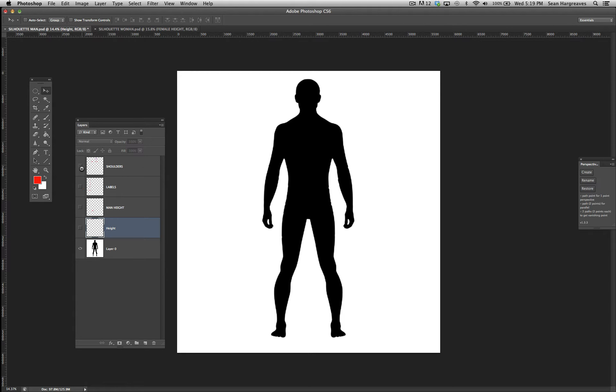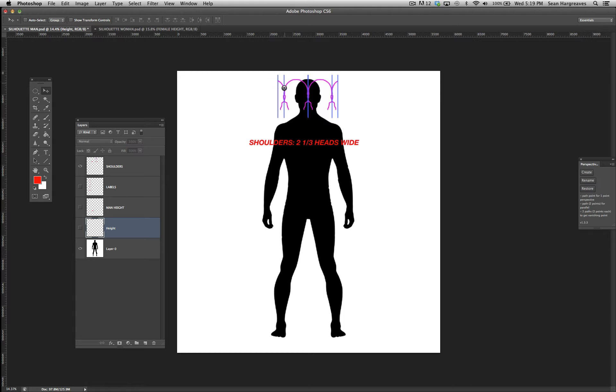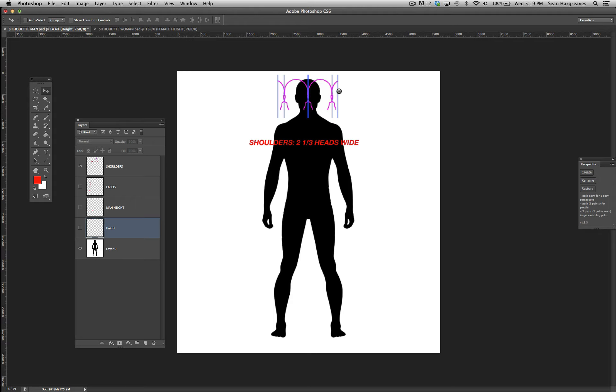In terms of the width of the shoulders, you want to consider the width of the head. The width of the shoulders are 2 and a third heads wide. Here you can see where the tips of the shoulders lie on a typical male.